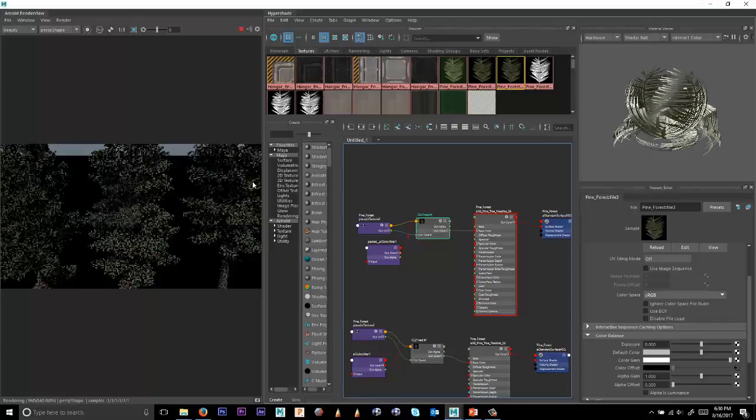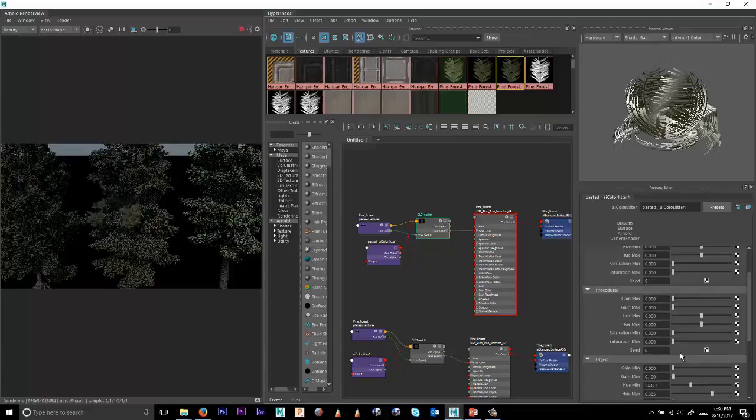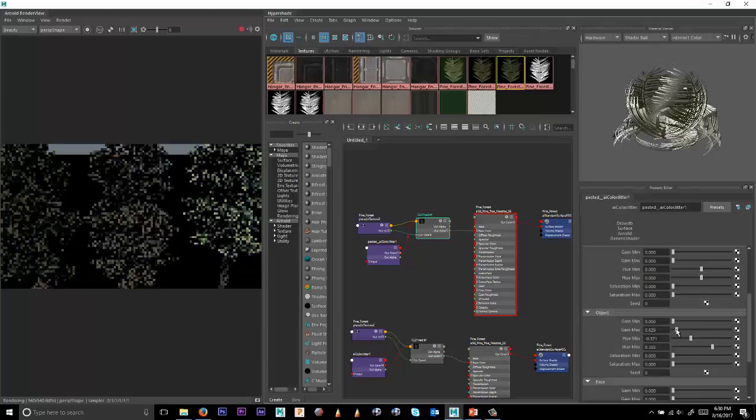And if I open this up, we might want to change some of the values here, having it go to maybe something lighter. Also, maybe something under object, we can make this gain value a little bit different.